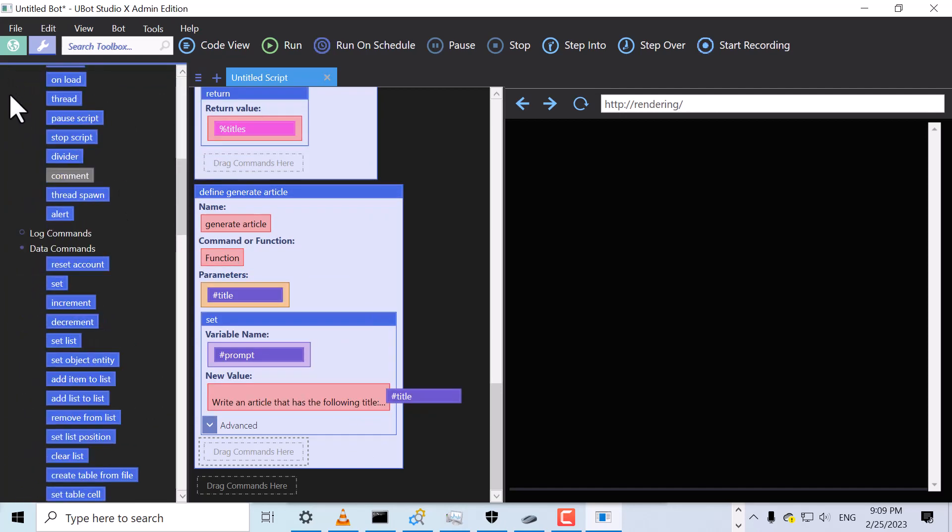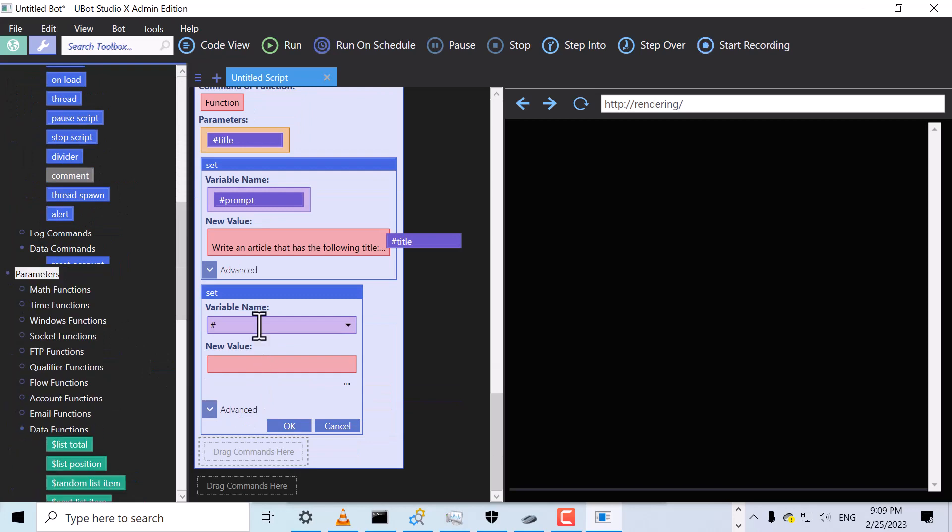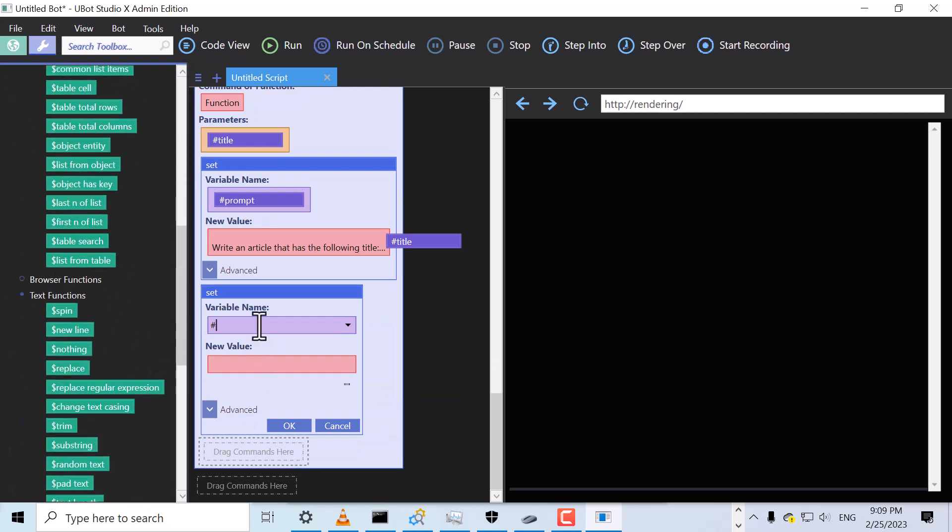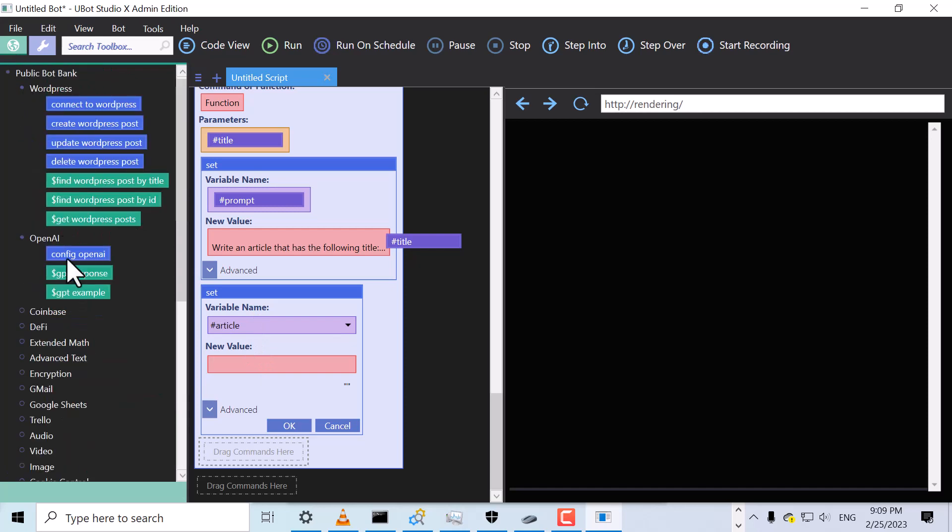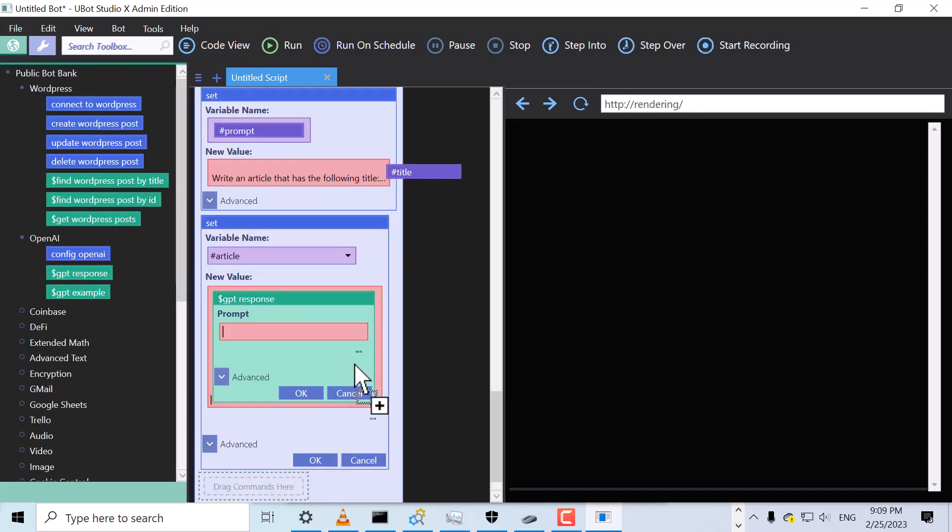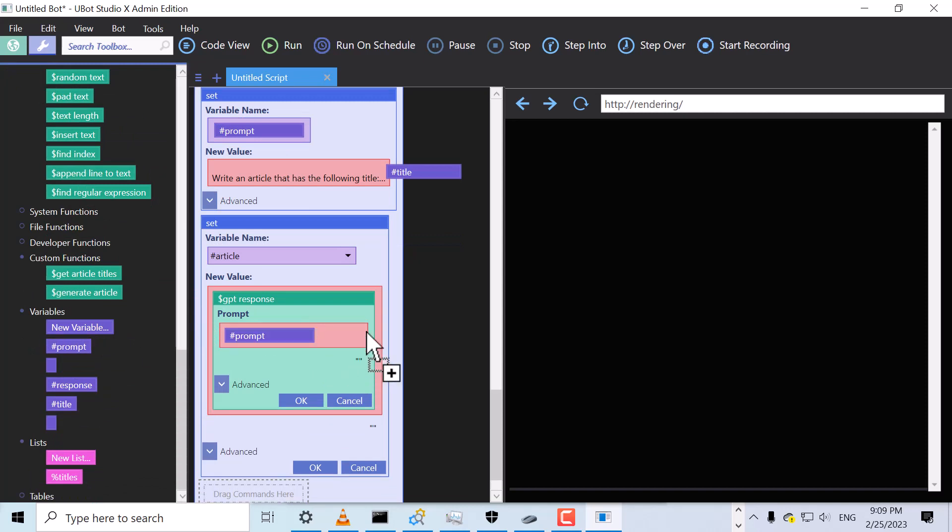Next, we'll drag over the Set command again and set the article variable. For the value, we'll drag over the GPT response function. This function will generate an article based on our title.